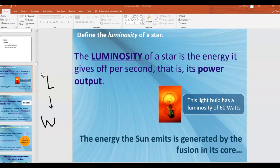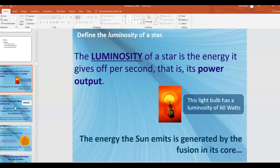That's typically what we're talking about when we talk about the luminosity of a star — that heat, that energy, and a lot of light, because obviously stars give off a lot of light.